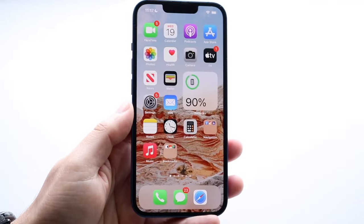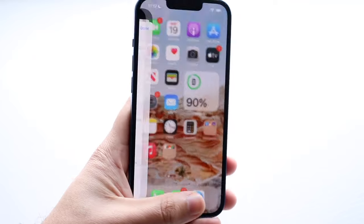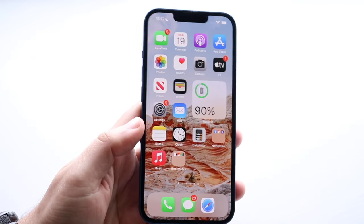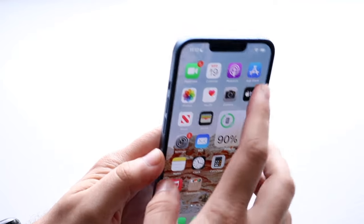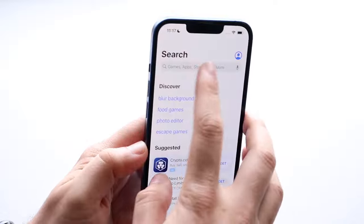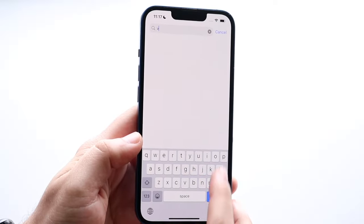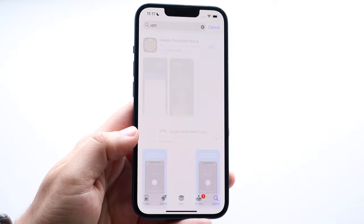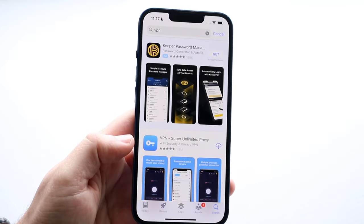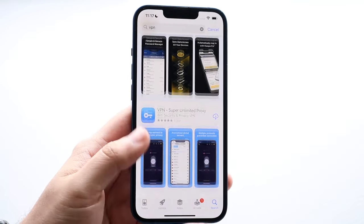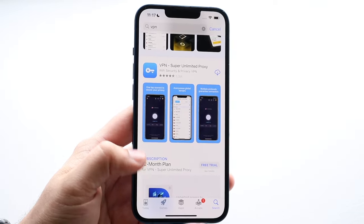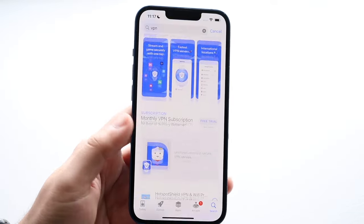Now if you don't have that or this doesn't look familiar to you at all, what you can do is download a VPN app through the App Store. Go to the App Store, click the search button, and type in a VPN. If you have the name of the VPN you use, go ahead and search that. If not, you can type in 'VPN' or look up best VPNs on Reddit or YouTube to see which one suits you.